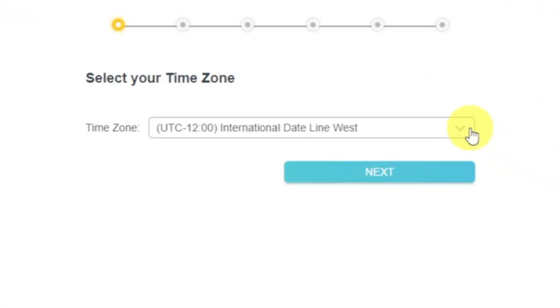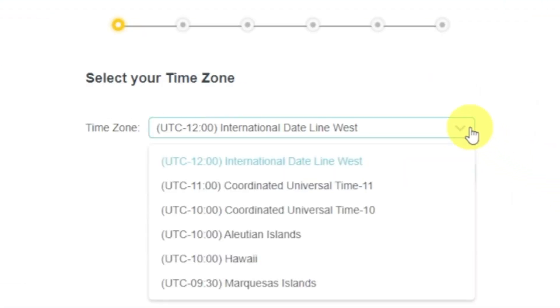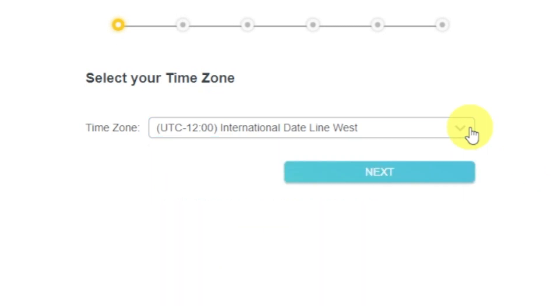On the first screen, select your time zone. If you don't remember which one you have, select any and click Next.